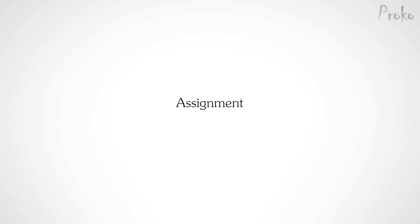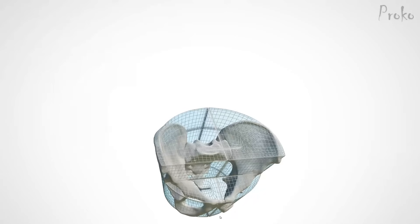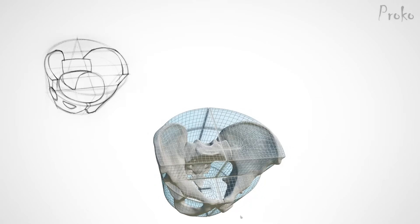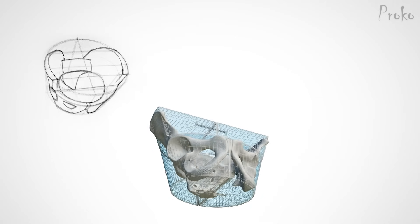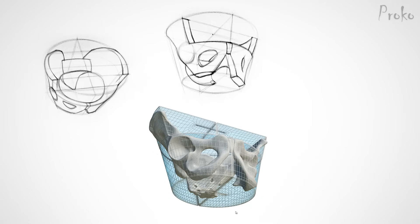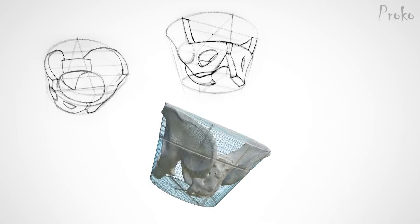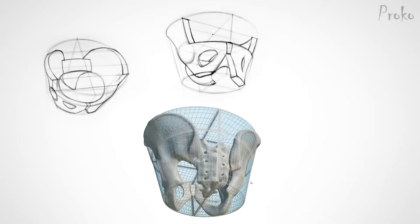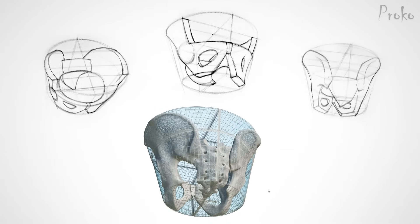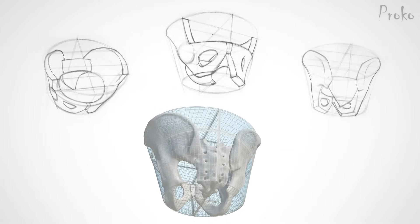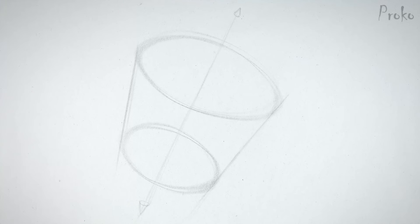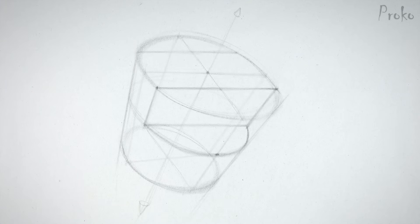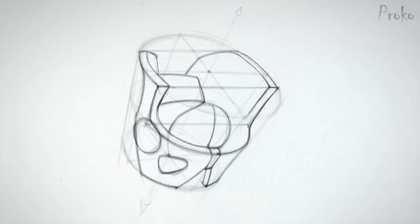Assignment. So, your assignment for this week is to do three drawings using the 3D model. Pose it however you want, and draw it the way I described in this video. Start with the bucket, cut out a wedge, and then draw the pelvis inside.